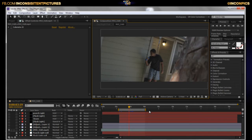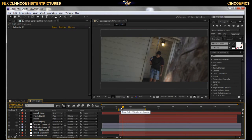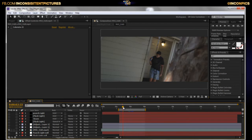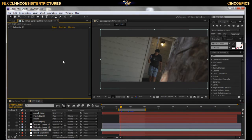Alright, let's go ahead and go over this day-for-night effect. I'm not really sure how long this tutorial is going to take, so I'm going to try to go as fast as I can. If you have any questions or concerns, drop a comment or hit me up on the Facebook fan page — Inconsistent Pictures — or on Twitter, which goes straight to my phone.